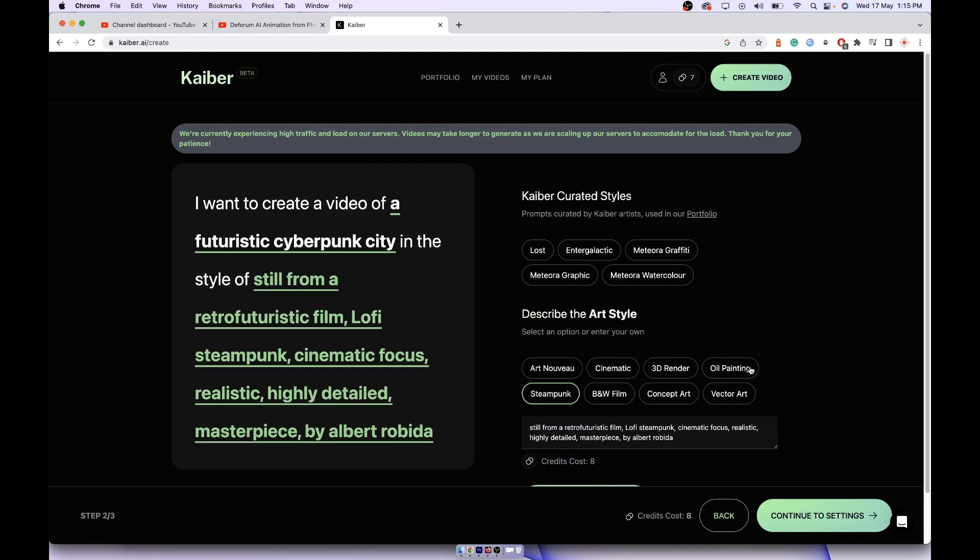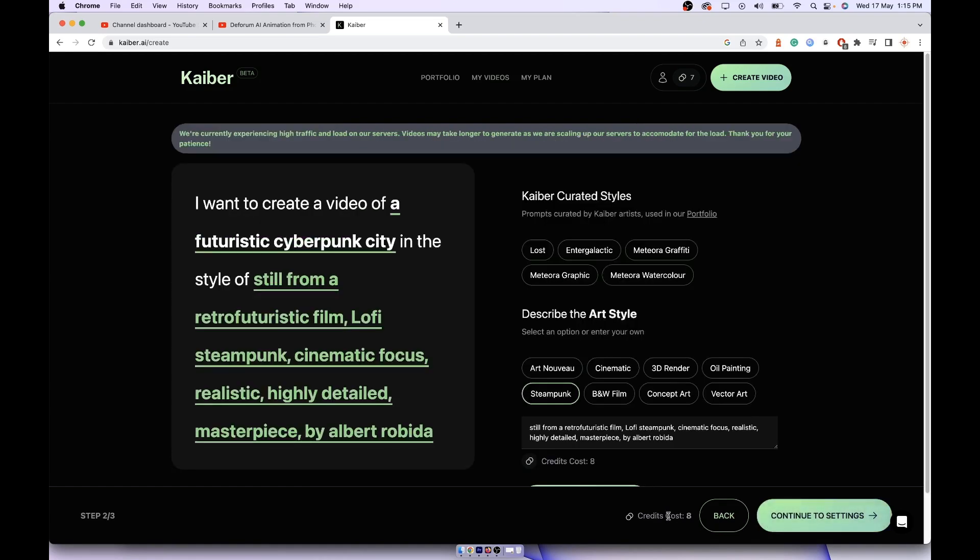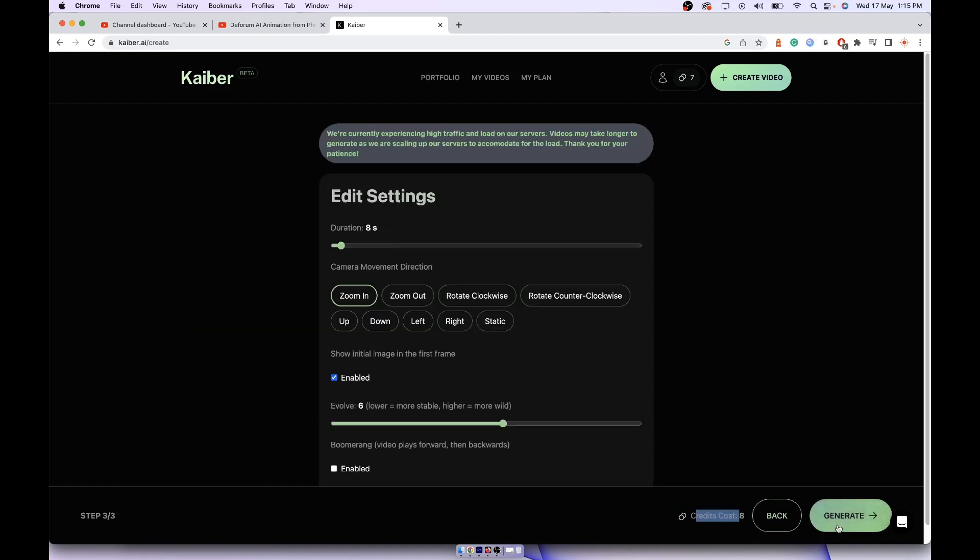Click on continue and here you can select steampunk, whichever you feel would look good for you. You can select and click on continue. Here it's saying the credit cost will be eight. Eight credits. Now the duration is eight, that's why the credit cost will also be eight. If you want to increase it to 10 seconds or 30 seconds, then the number of credits will be more.